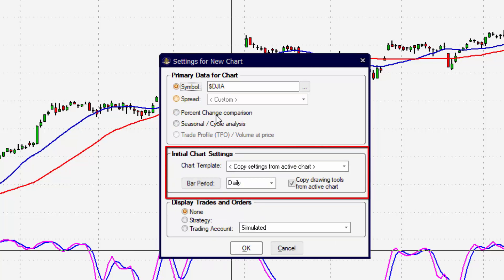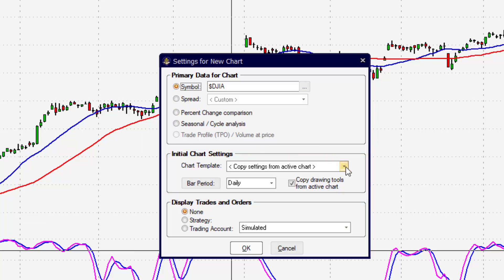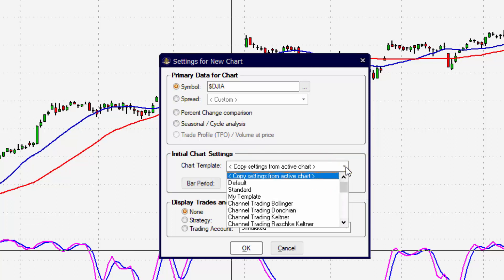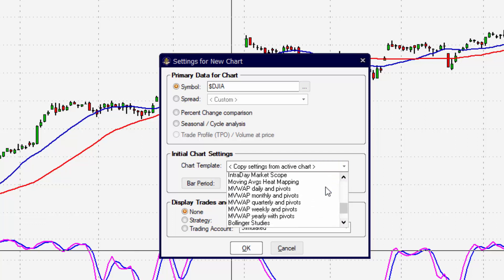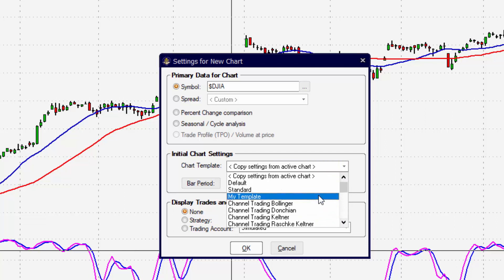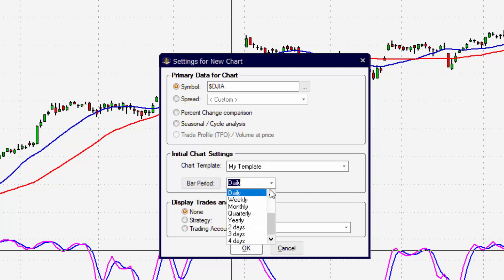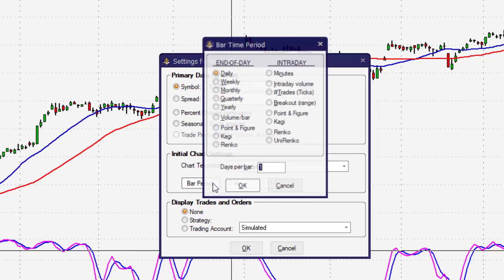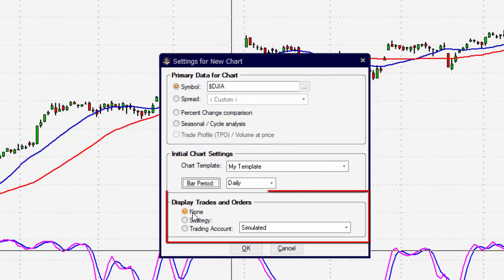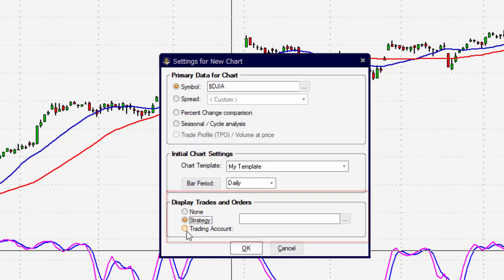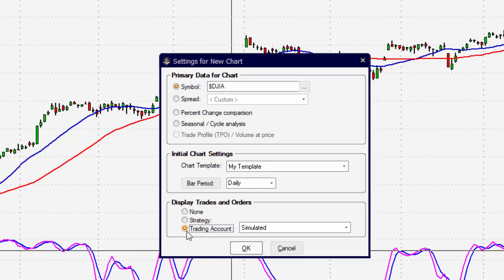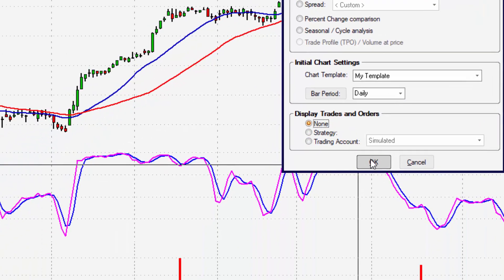In the initial chart settings, we can decide what will be displayed on this new chart. The drop-down menu will give us a list of all of the templates available to apply to the new chart window. We can also change the bar period time before the chart opens, and we can create custom bar period times by clicking on Bar Period. Display Trades and others also gives us the ability to add our strategy or set up the order bar to display on the chart window when the chart opens.